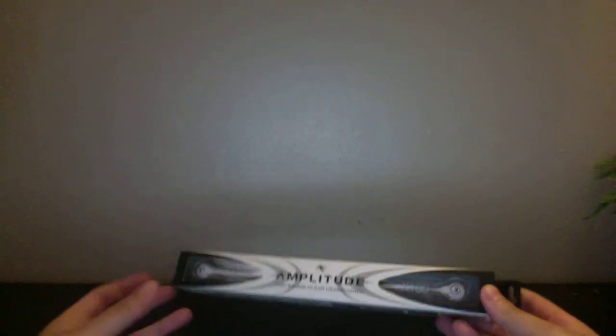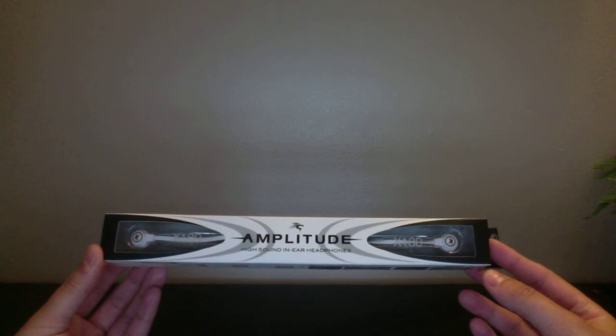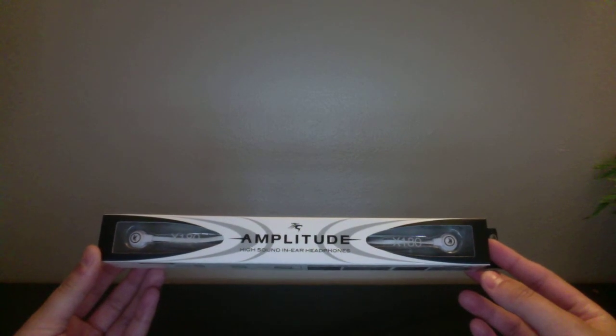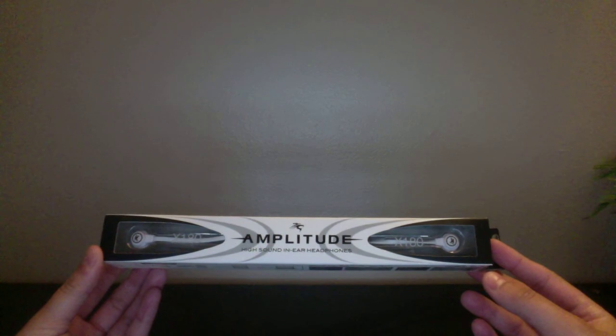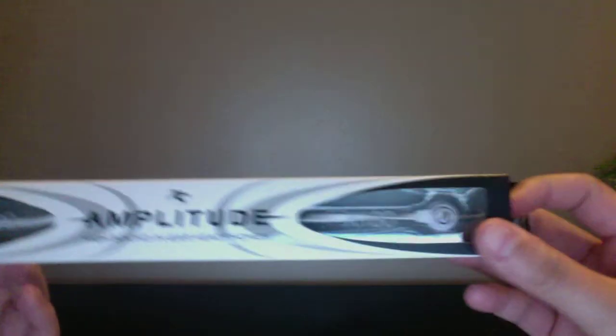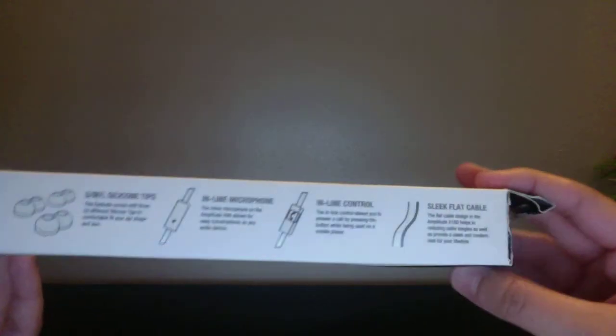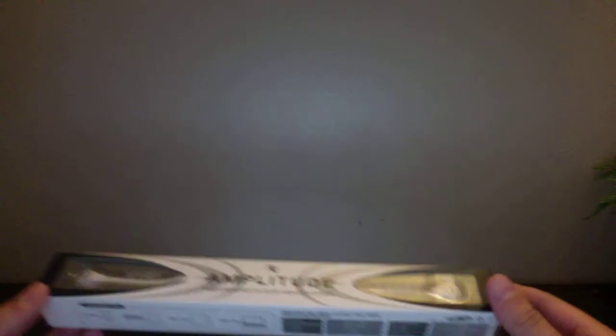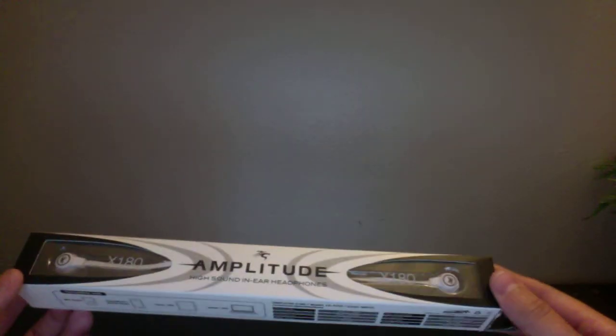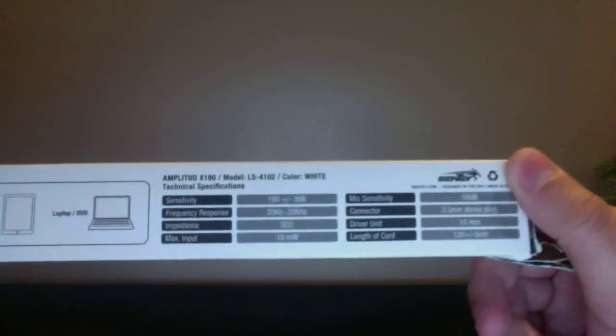I got more earbuds. And this is Amplitude High Sound in-ear headphones, the white ones. If you guys saw I had the black ones I think last week or a week ago. And it is from Senti. This one came off of Amazon Review Trader.